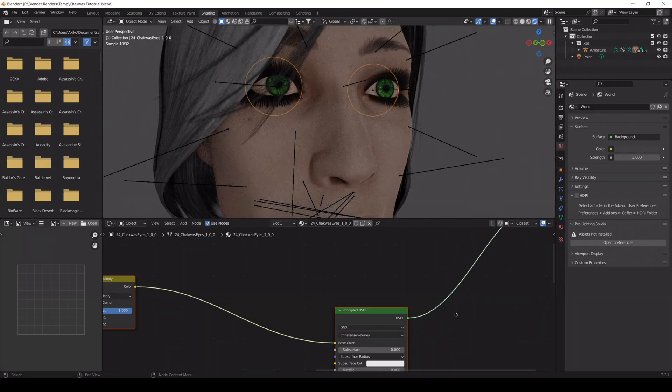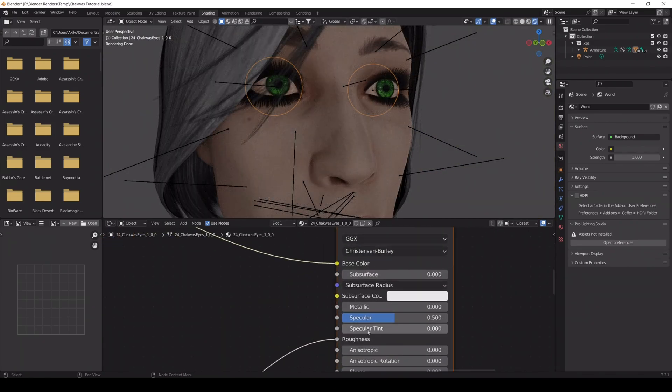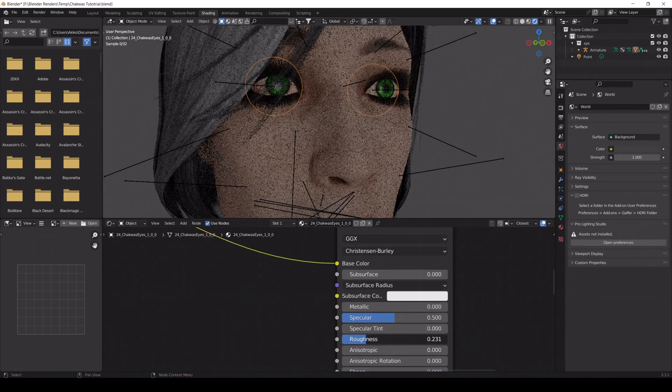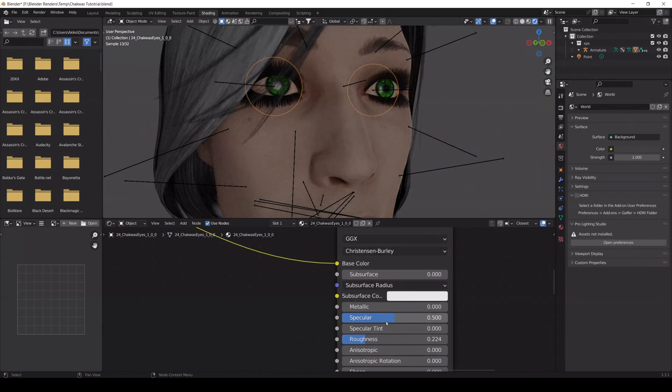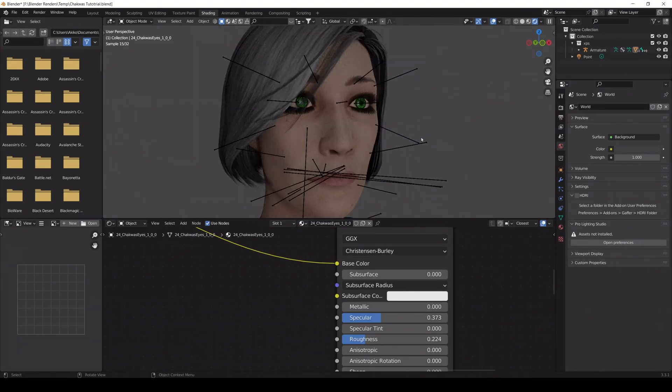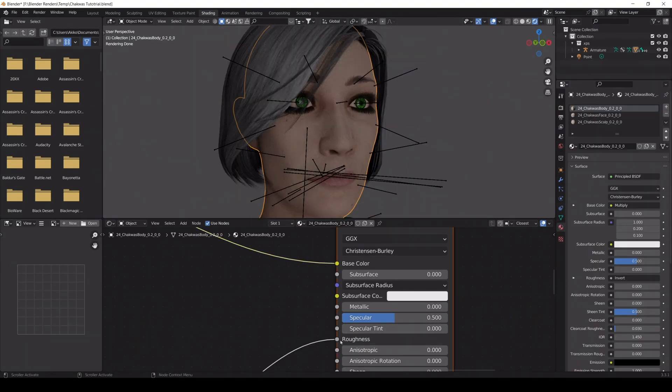Now we take care of the specularity and of the roughness. This makes the skin more natural looking, and the eyes have a neat gloss.